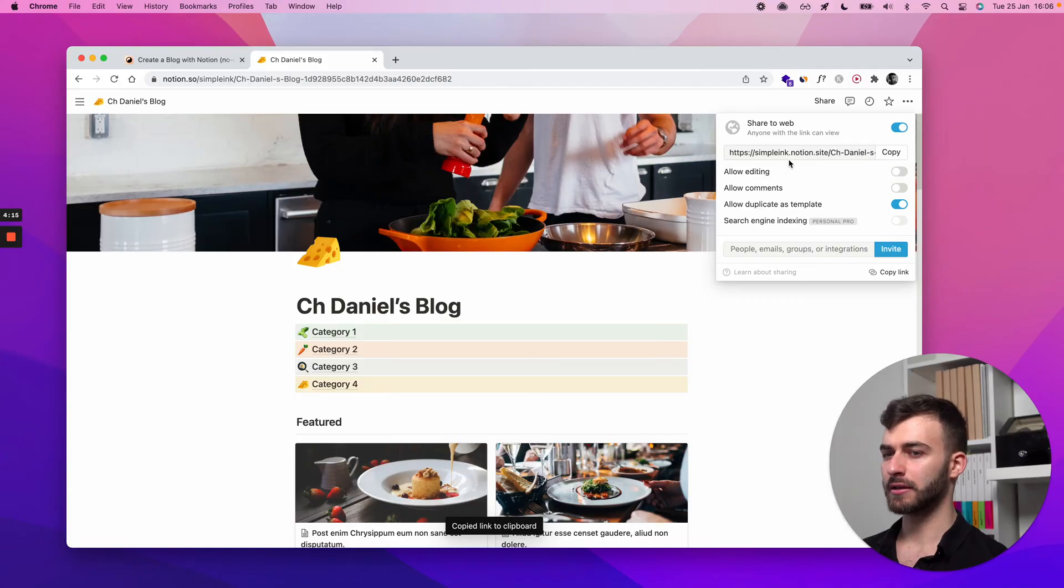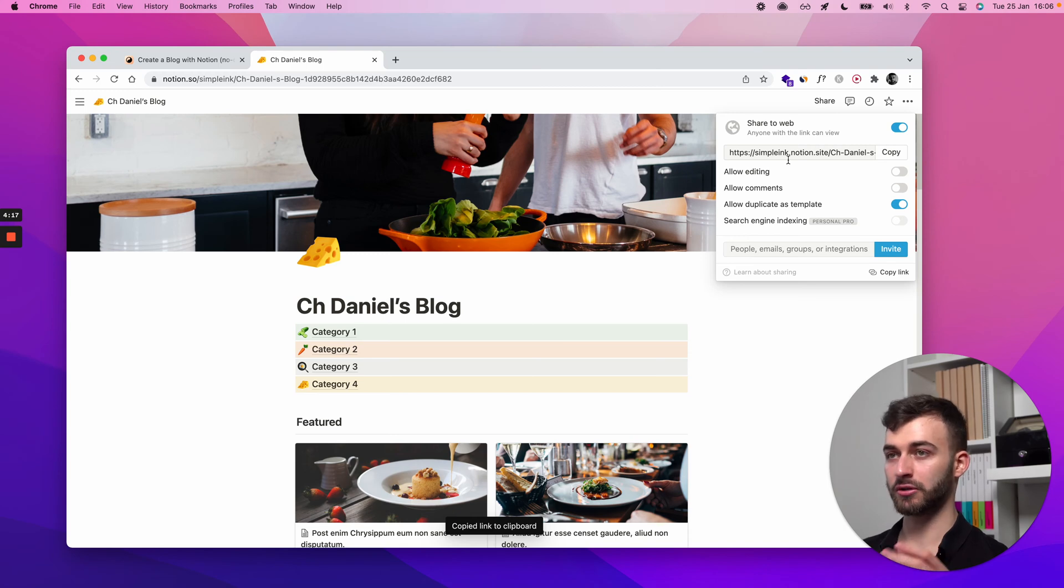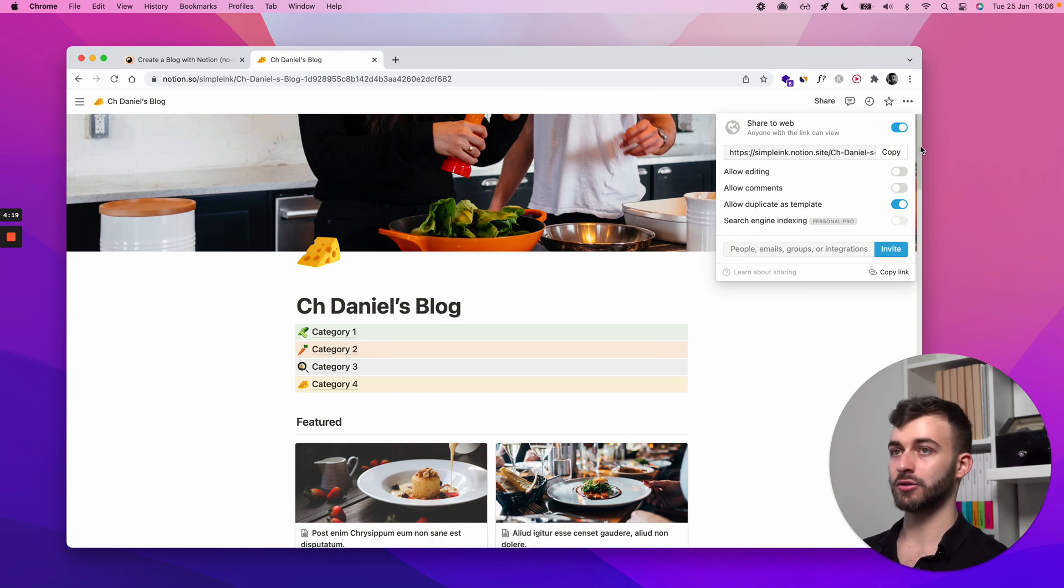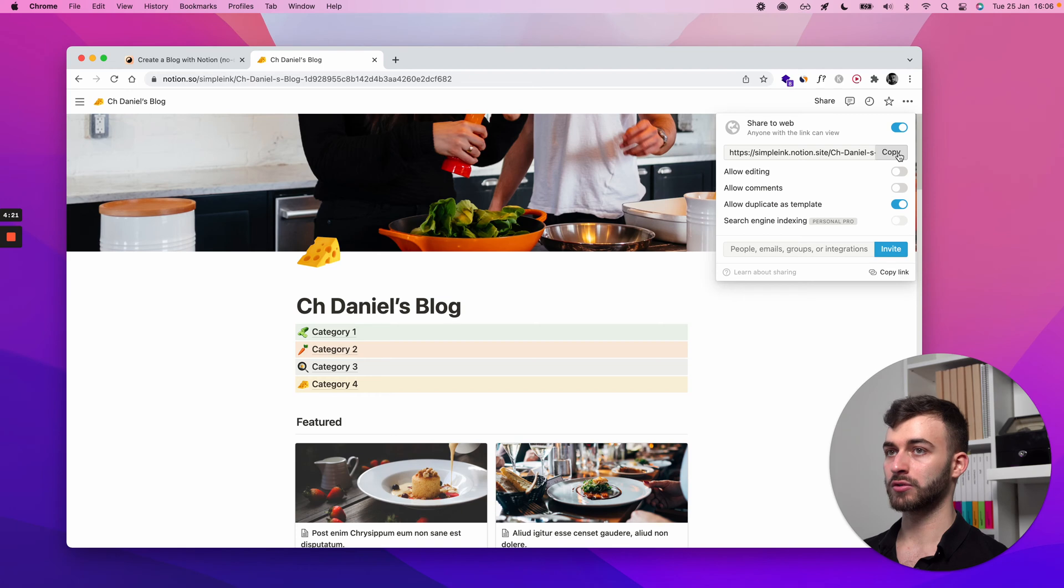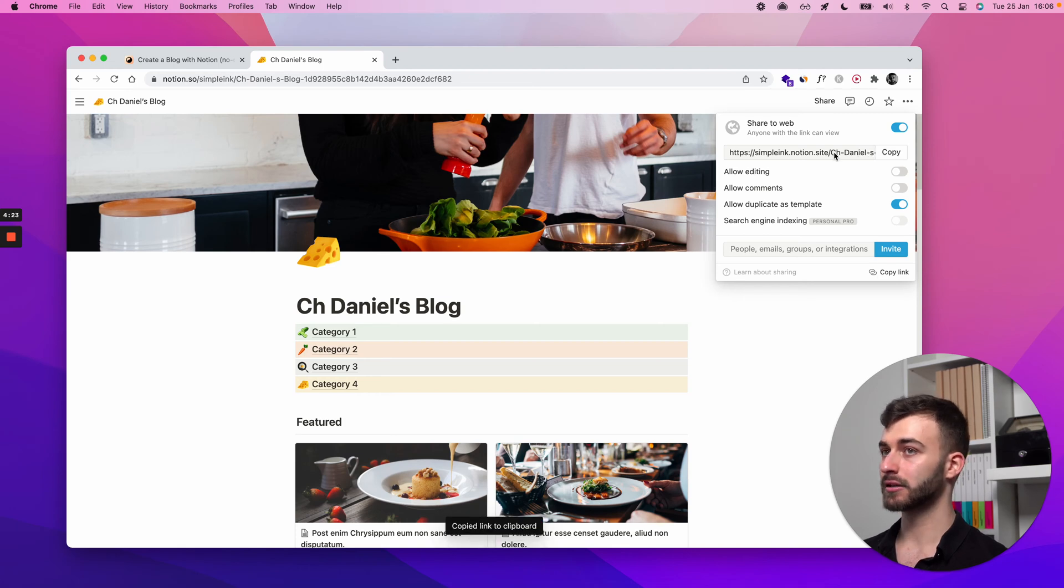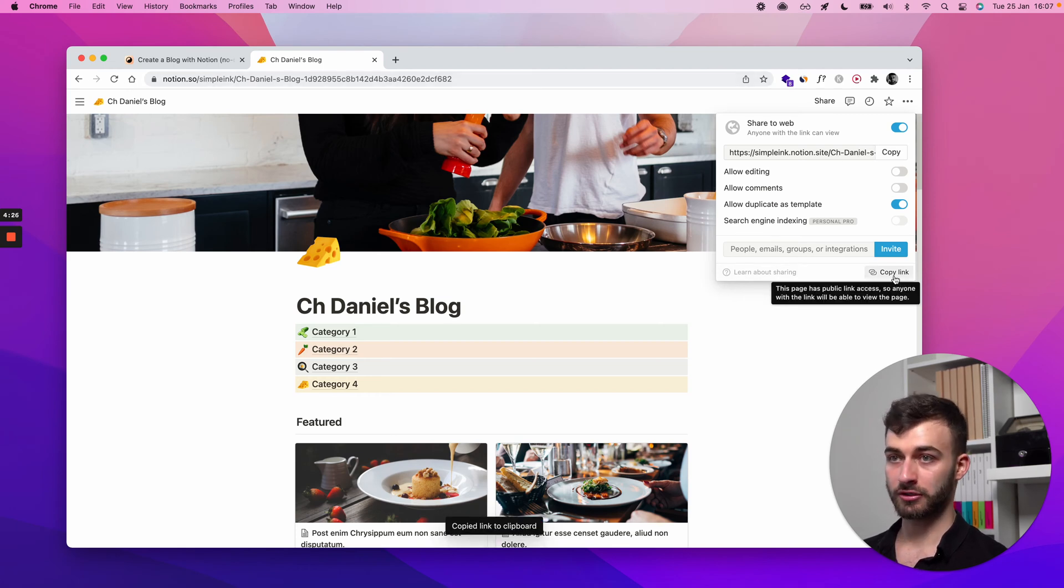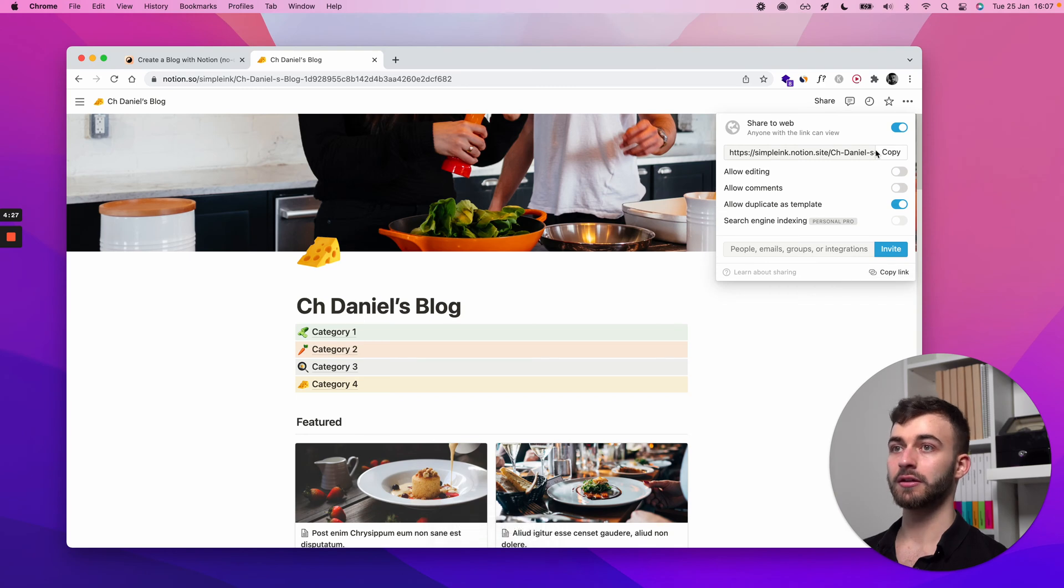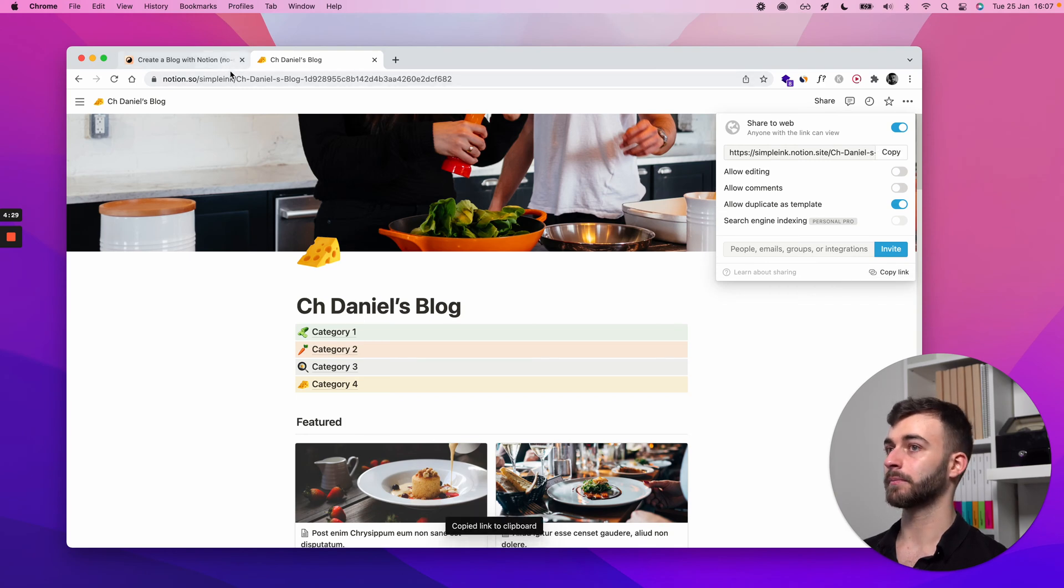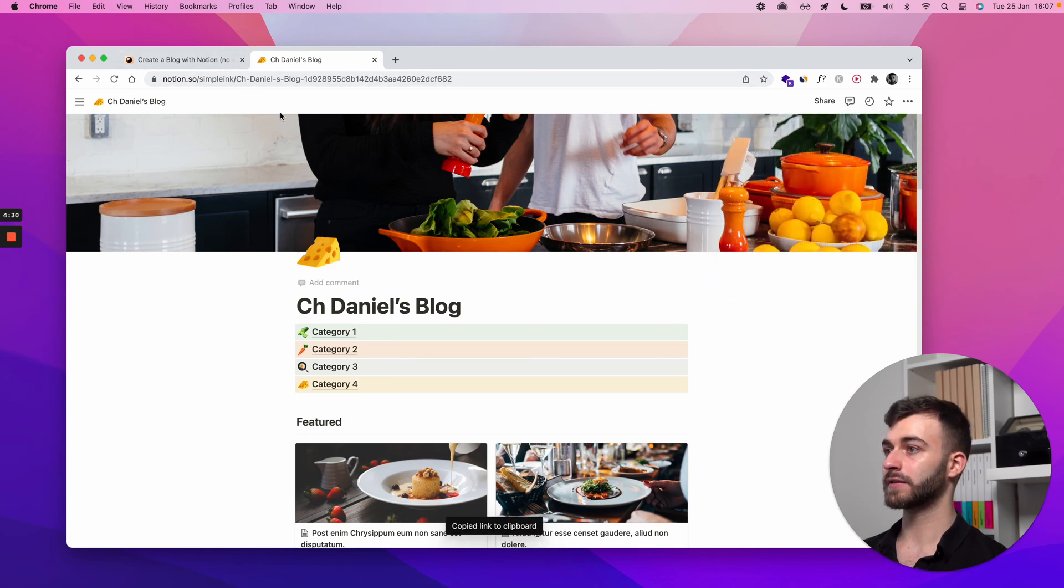You don't need a Notion paid plan. You can be on a free plan forever and still have this work perfectly. So no need to worry about that. Just copy this link. Nothing else. Not this, not this, this link.